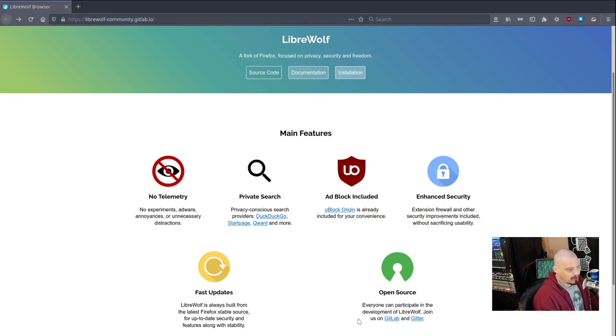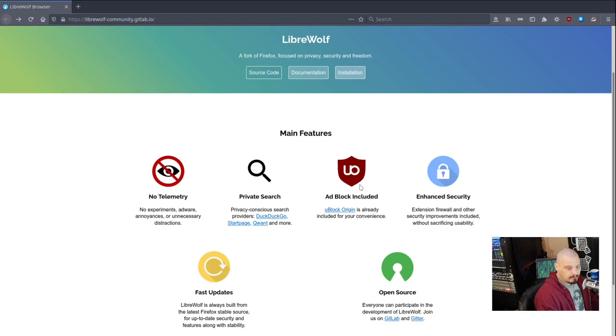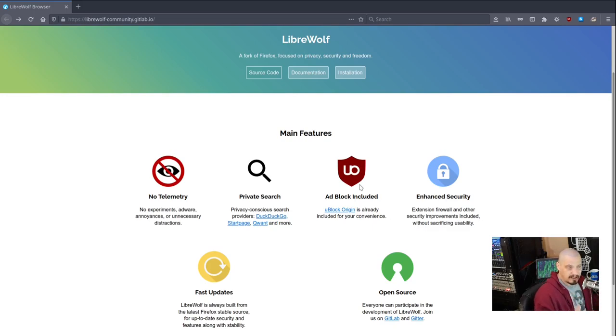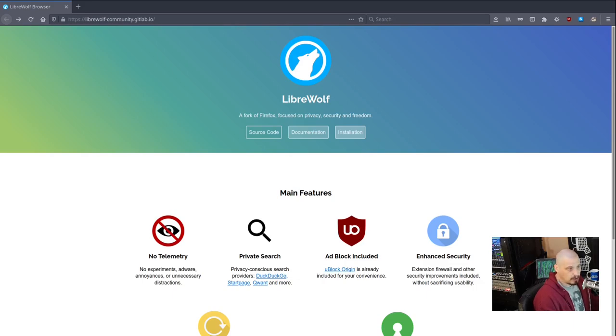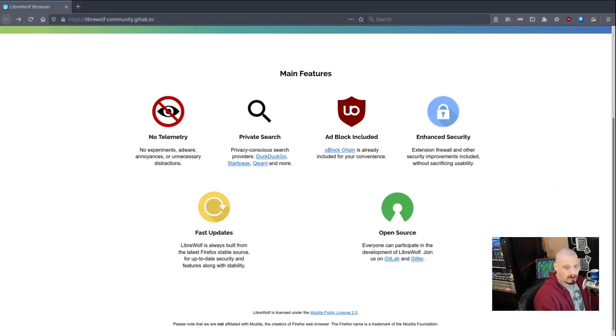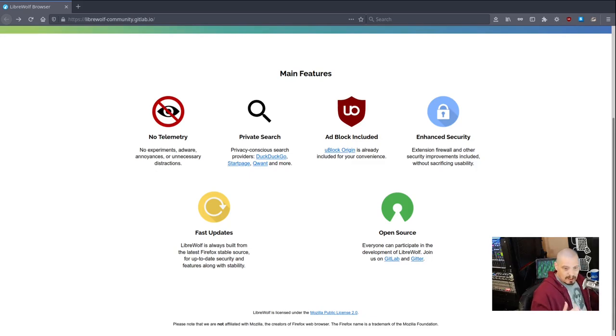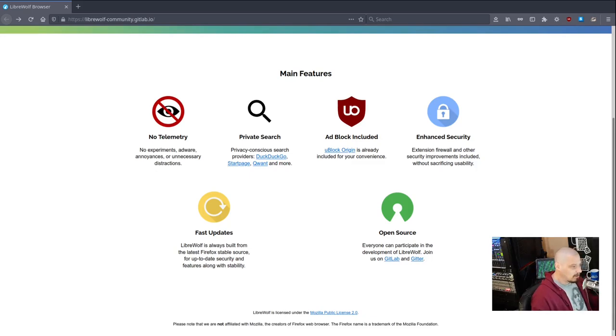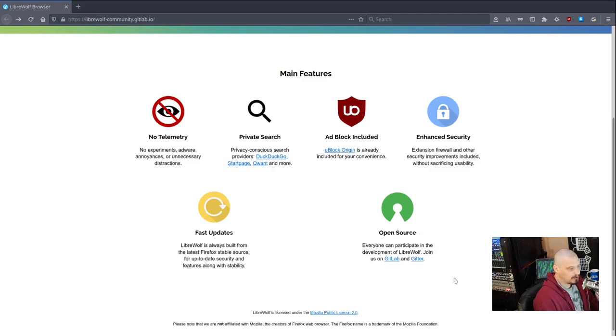You won't find any of that in LibreWolf. We also have uBlock Origin, which is a plugin that blocks ads. That is actually installed and enabled out of the box with LibreWolf. It's no big deal in Firefox to install the uBlock Origin plugin and enable it, but it's just nice that they already have that enabled by default because that does provide some extra level of security because it blocks a lot of what could be malicious code operating in your browser.